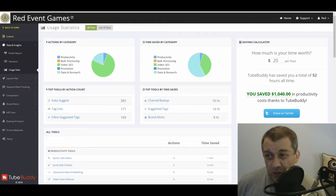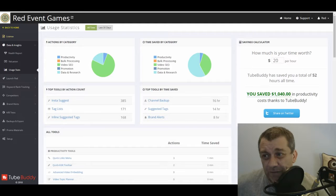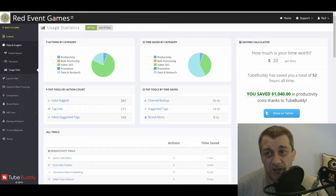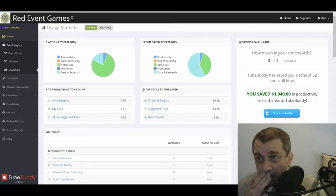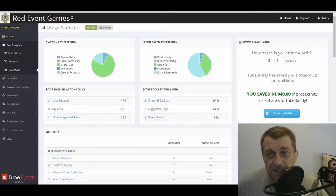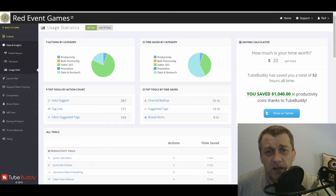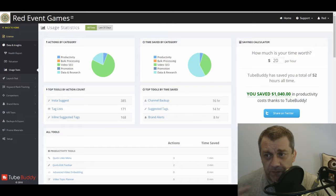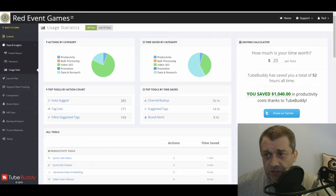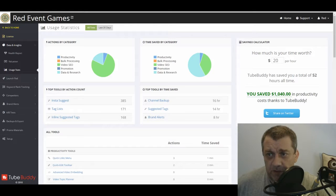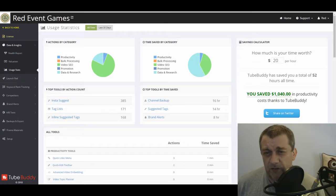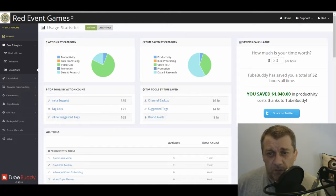It also suggests, you can take it to say if my time is worth X, it'll show here that I've used about 52 hours or I've saved 52 hours in the last while. It shows you the different bits and pieces that I've used: tags, brand alerts, channel backup, suggestions, lists. There's loads and loads of tools.